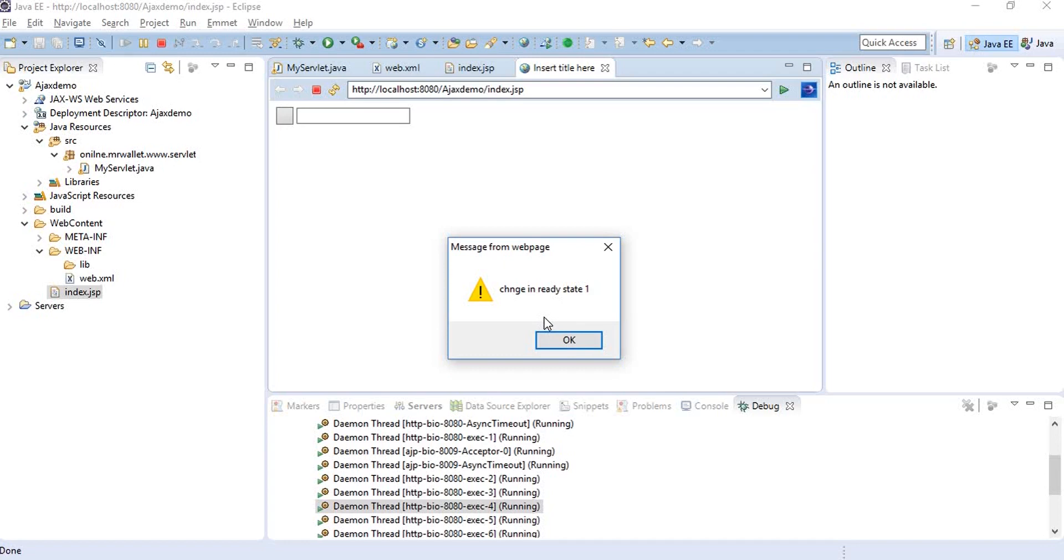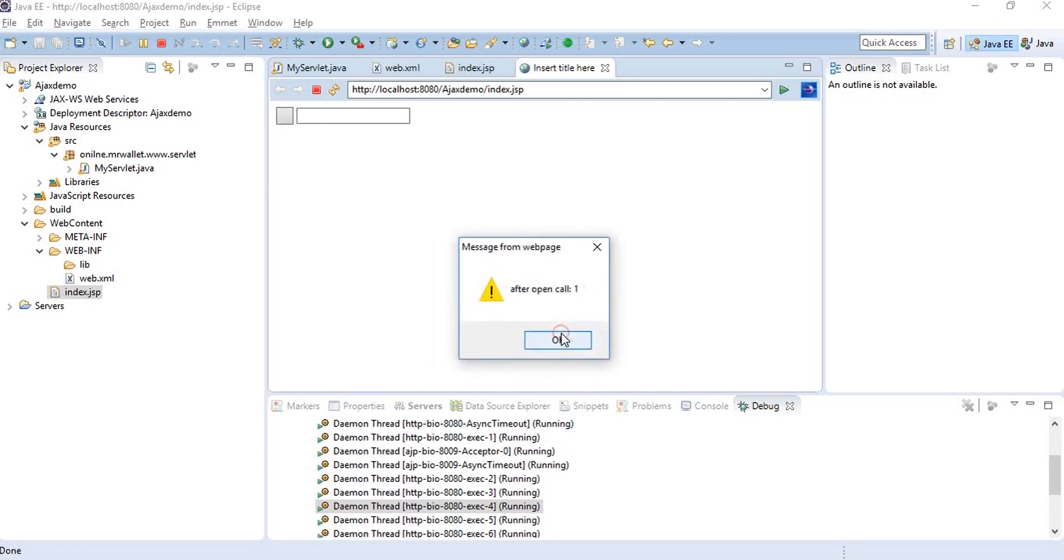As soon as the open method is called, the ready state change function is called and we check if the ready state is four and the status is 200, but it's not, so it comes out. Then our alert gets called. This is after the open call.